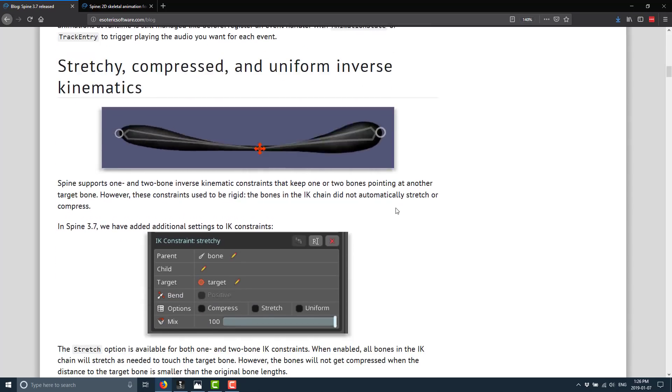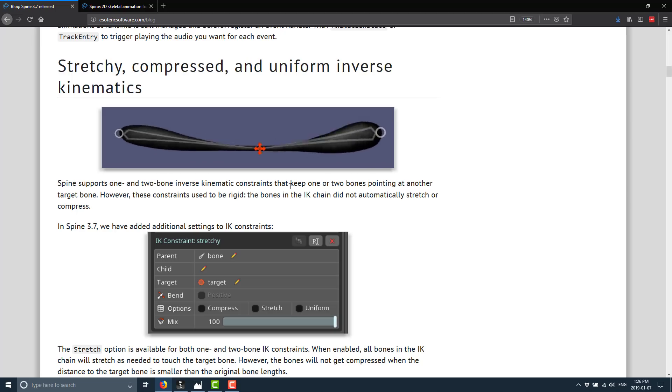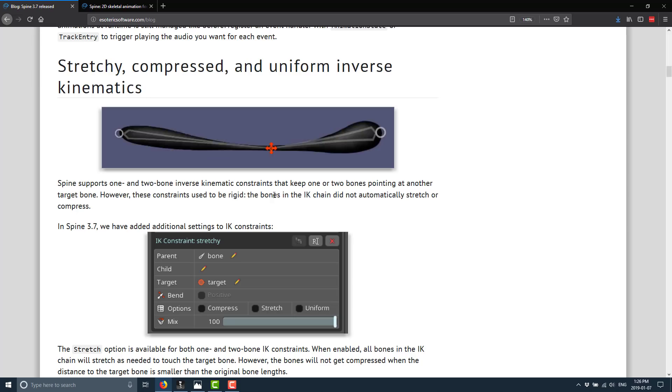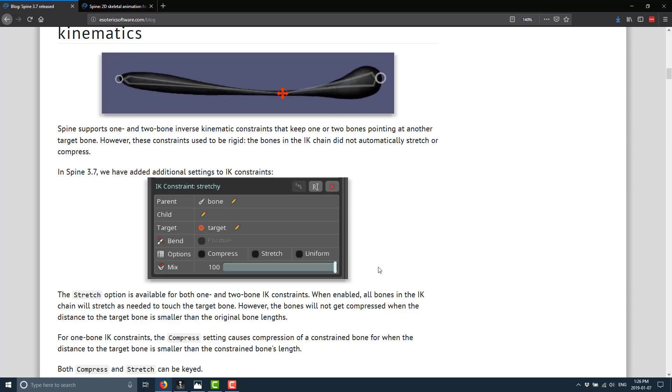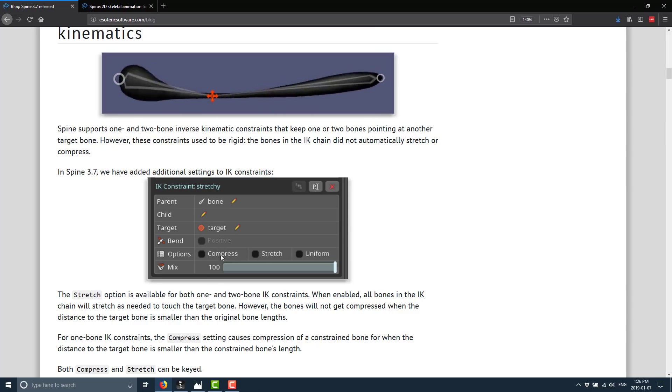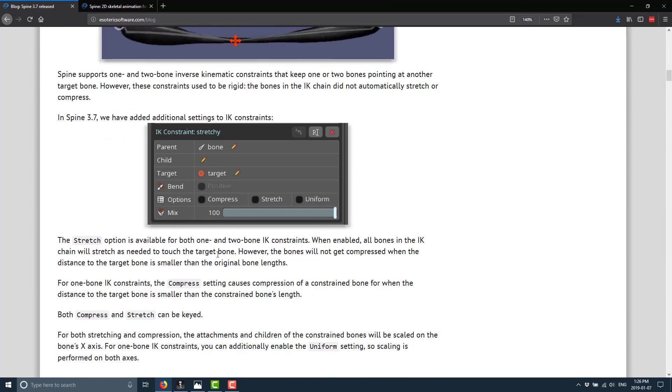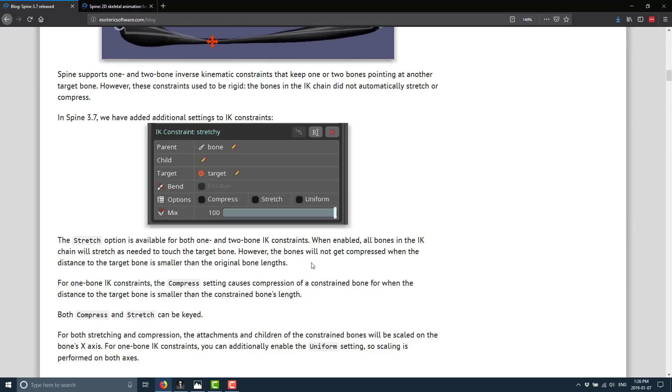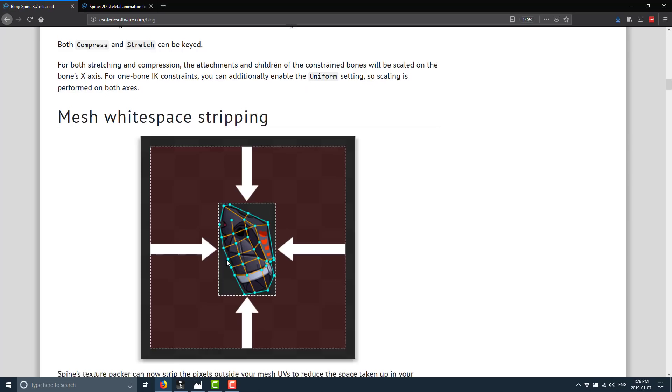They also added stretchy compressed and uniform inverse kinematics to their bones. So spine supports one and two bone inverse kinematic constraints that keep one or two bones pointed at another target bone. However, these constraints used to be rigid, the bone in the IK chain did not automatically stretch or compress. In 3.7, we have added additional settings to the IK constraints, specifically compress, stretch, and so on. So the stretch option is available for one and two bone IK constraints. When enabled, all bones in the IK chain will stretch as needed to touch the target bone. However, the bones will not get compressed when the distance of the target bone is smaller than the original bone length. For one bone IK, the compressed setting will cause the compression of a constrained bone for when the distance of the target bone is smaller than the constrained bone's length. Both compress and stretch can be keyframed over time.